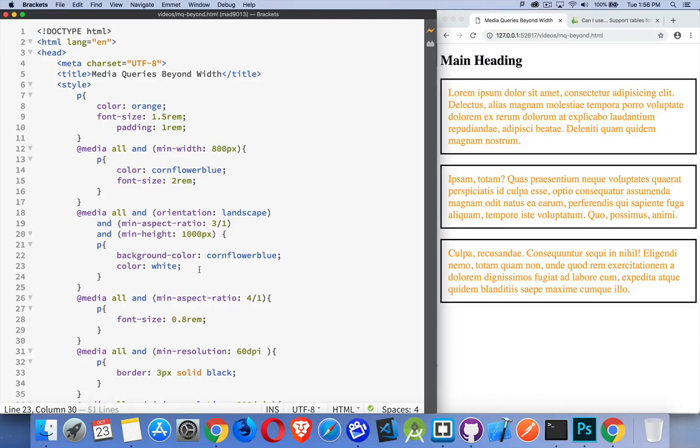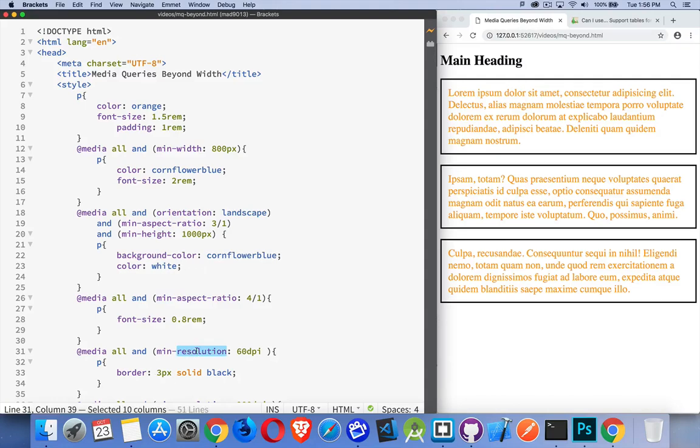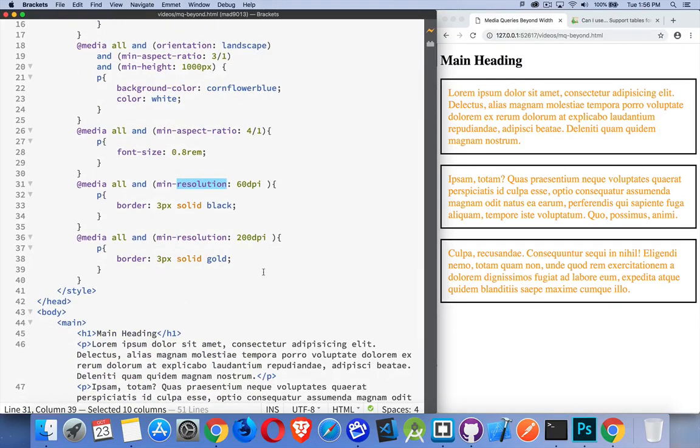The orientation, the minimum resolution. That's a big one. So you can design things that render different background images if somebody's got a really high resolution screen.